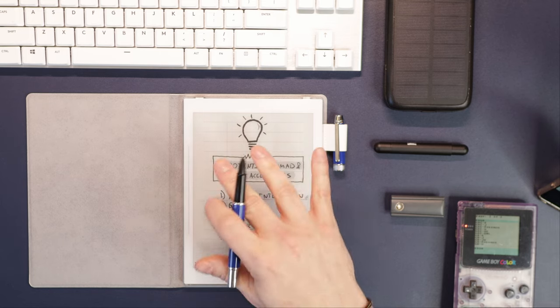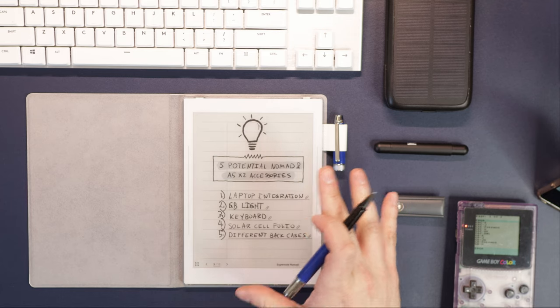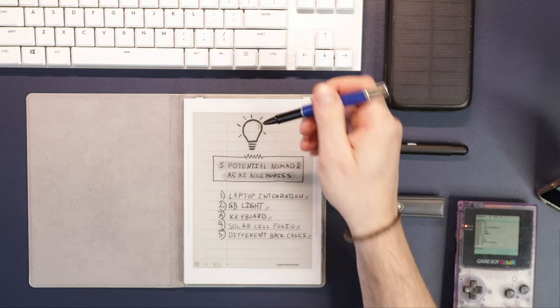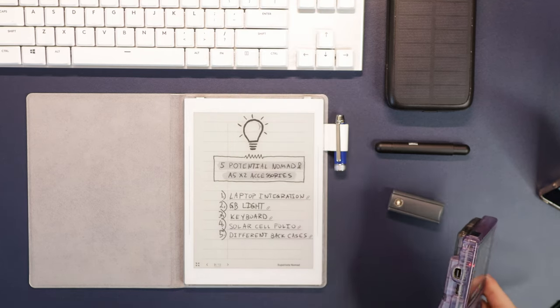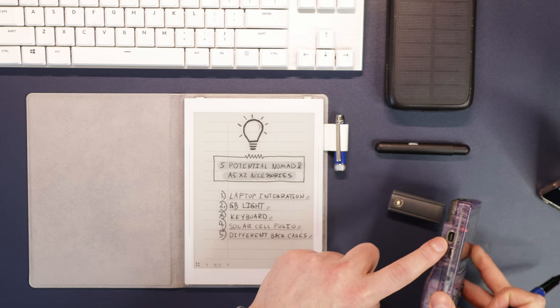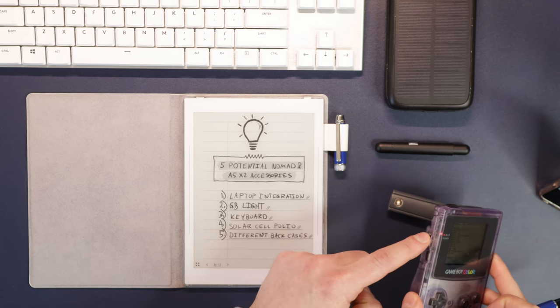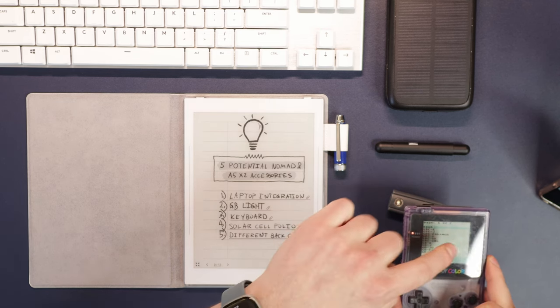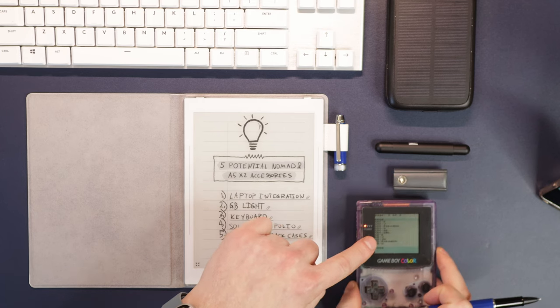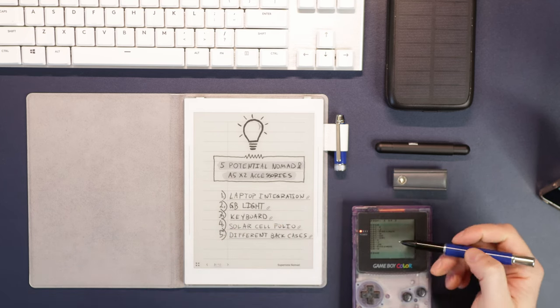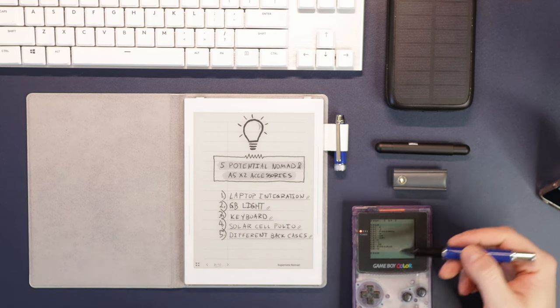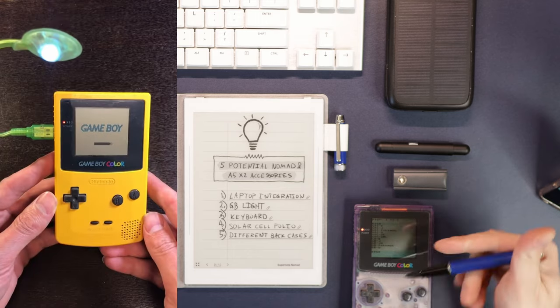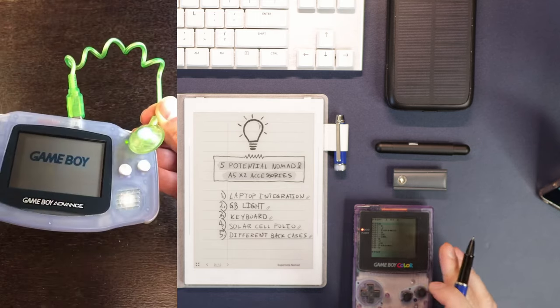This might be more of a niche product, but I'm sure there are people that would appreciate something that could dock. Those of you that might be younger and might not remember, this little port here used to have a little squiggly light attachment that would create a light over it. I used to have one for this and for my Game Boy Advance, but unfortunately in one of my moves, I lost it. But I'll insert some footage here so you can kind of get the reference there.